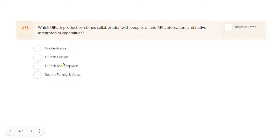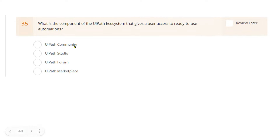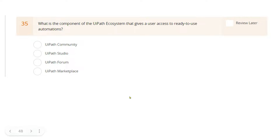The second question: 'What is the component of the UiPath ecosystem that gives a user access to ready-to-use automations?' You remember the keyword — ready-to-use automation — so the answer is UiPath Marketplace. These were two questions from the UiPath practice test. I'm also going to come up with my own set of questions — let's see how many of you can answer them.